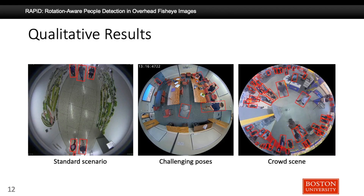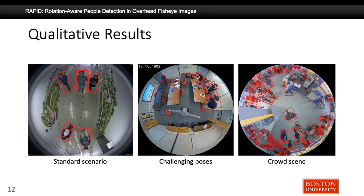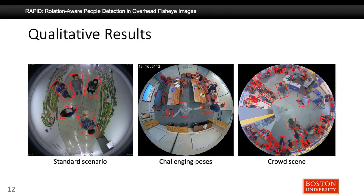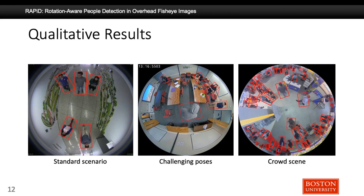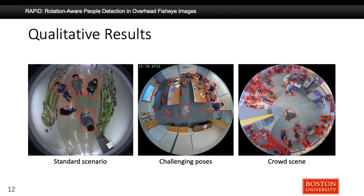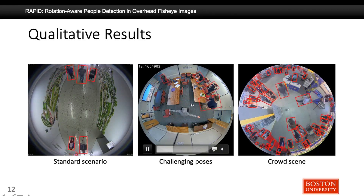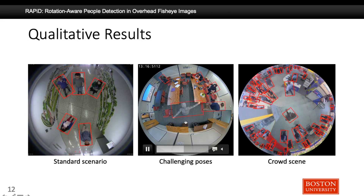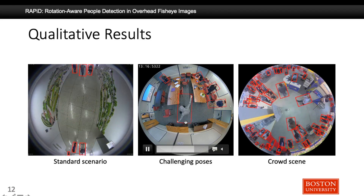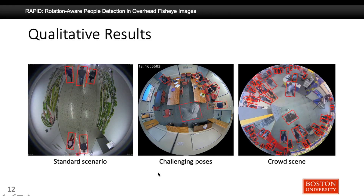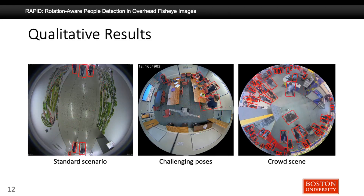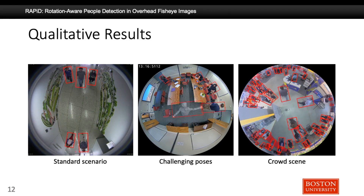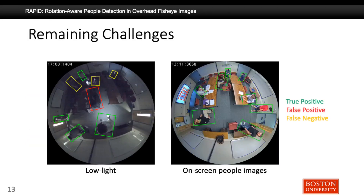Here you can see some visual results of RAPID. The leftmost video shows a standard, non-crowded walking scenario. The middle one is a more challenging scenario with a variety of poses and movements, and RAPID performs very well there, detecting a variety of different orientations. The rightmost video shows a crowded scene, and again RAPID performs very successfully by detecting most of the people in the video.